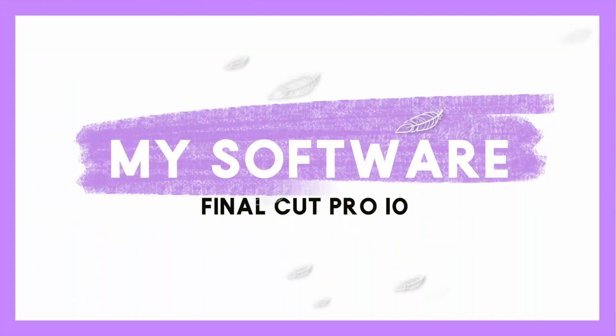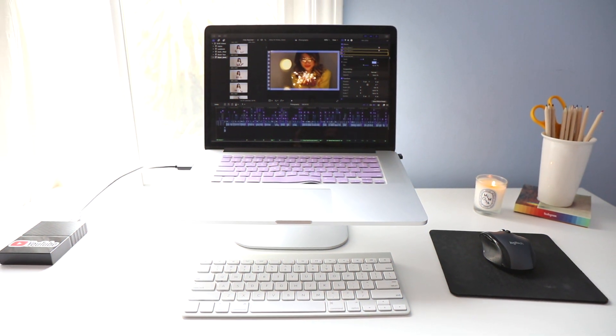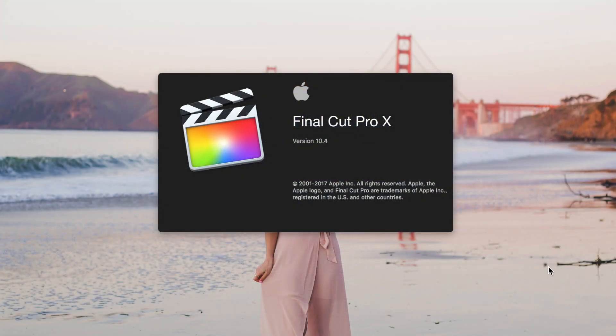Without further ado, let's get started! Welcome to my bedroom! I've been on YouTube for over eight years now and I am so excited to share all of my tips and tricks that I've learned over the years. This is the area where I like to edit all of my videos, where I create all of my YouTube magic. Today I'm going to demonstrate how I edit my videos on Final Cut Pro 10.